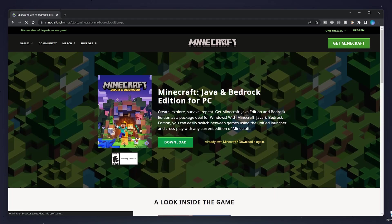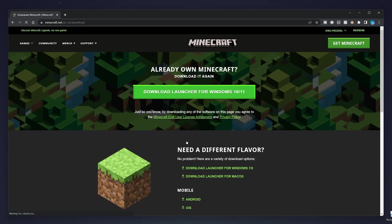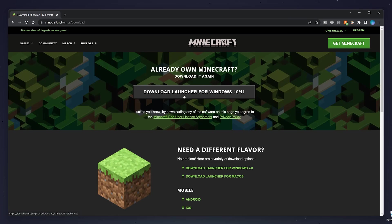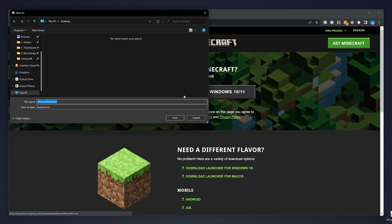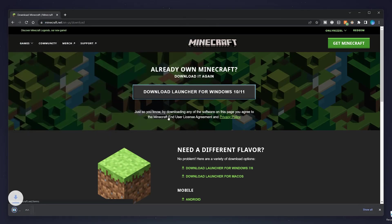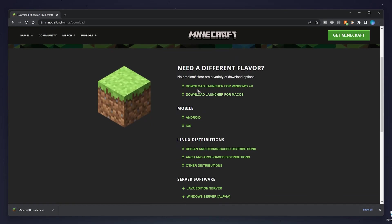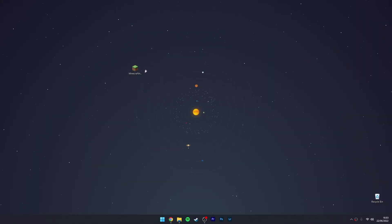Here it should say Download. Once you clicked on Download, you want to click on Download Launcher for Windows 10/11 and save the installer somewhere on your computer. In this case, I'm going to use my desktop. If you're on different operating systems, you can use these download links here.